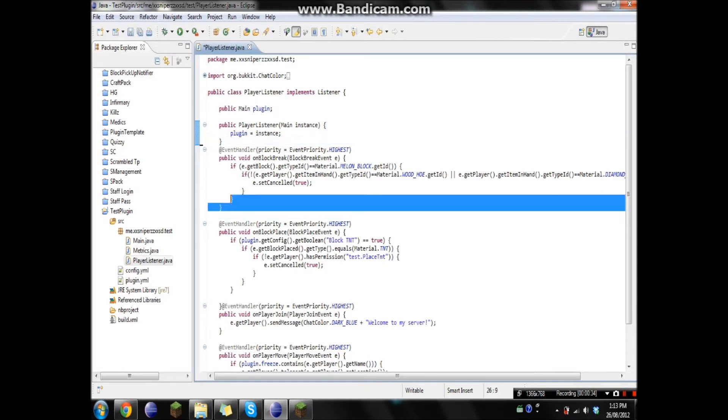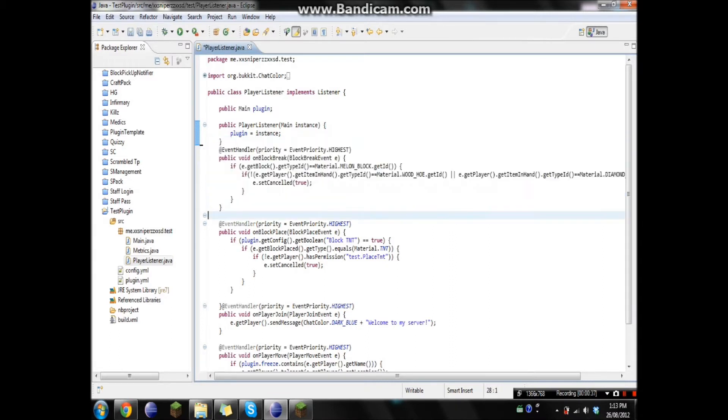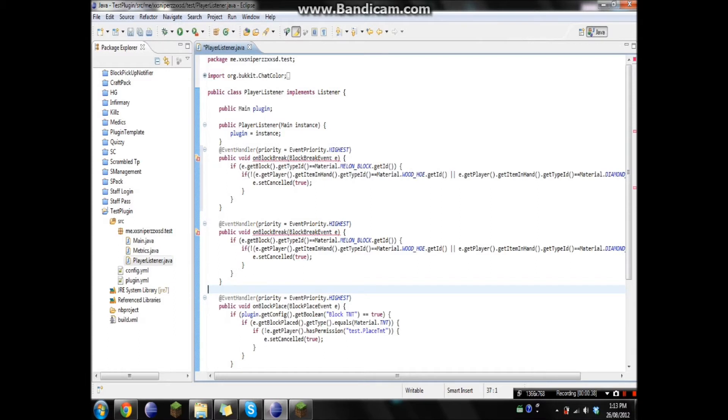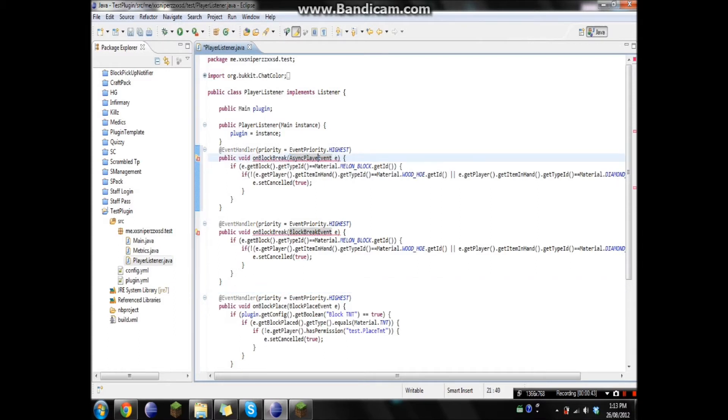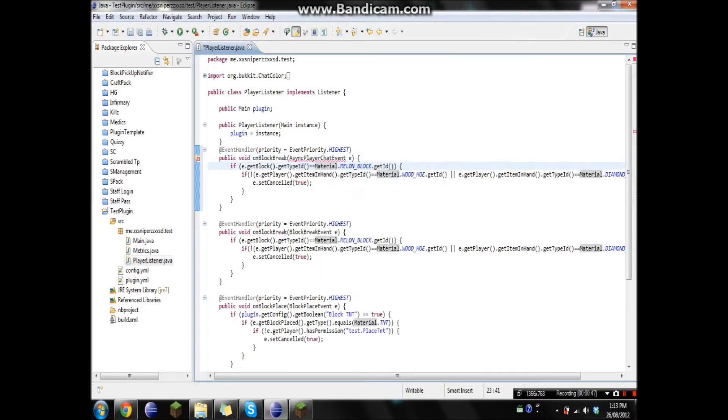Okay, so just like before, I'm just gonna copy a previously made event, and then we're just gonna change this to AsyncPlayerChat. And as some of you may remember, because it's Bukkit 1.3.1, we have to use AsyncPlayerChat.